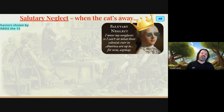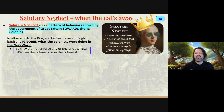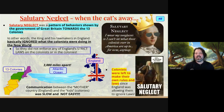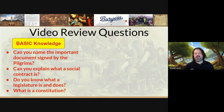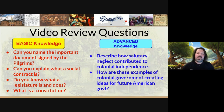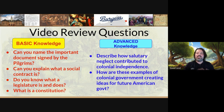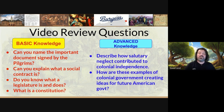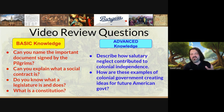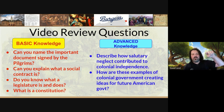We're going to study salutary neglect in class. So, can you answer these questions today? Can you describe how the important document of the pilgrims is a social contract? Can you explain what a constitution is? Do you know what a legislature is? If you can answer those questions by the end of this video, you did great. Thanks for being here — I'll see you soon. Peace, everybody.